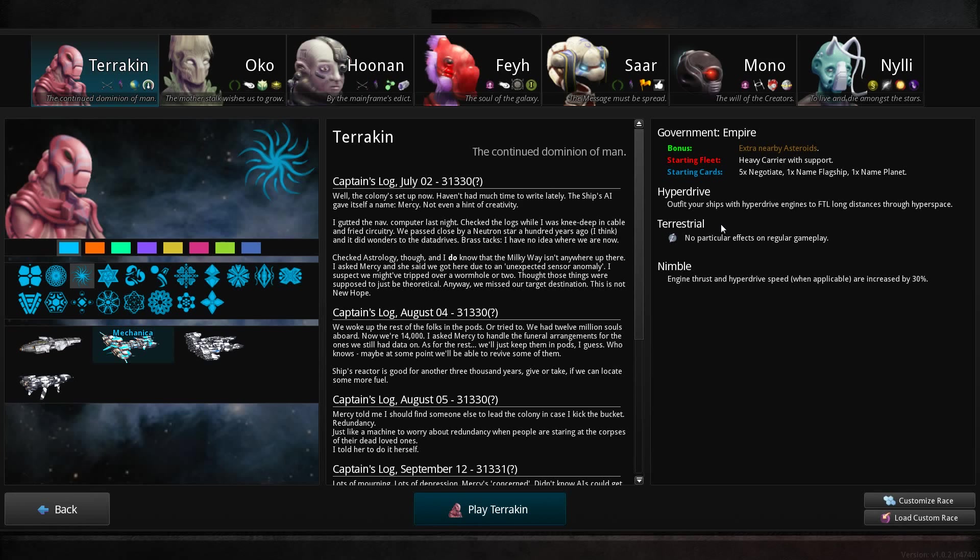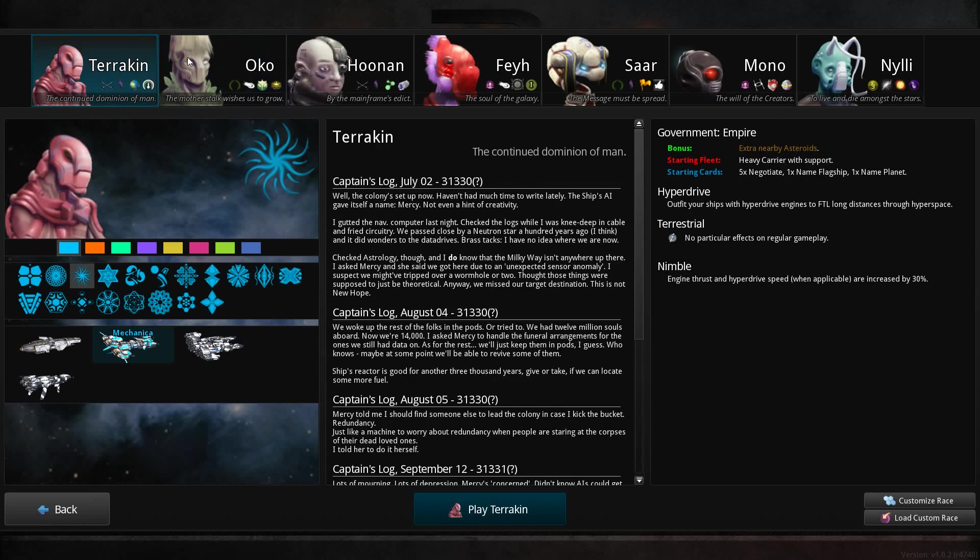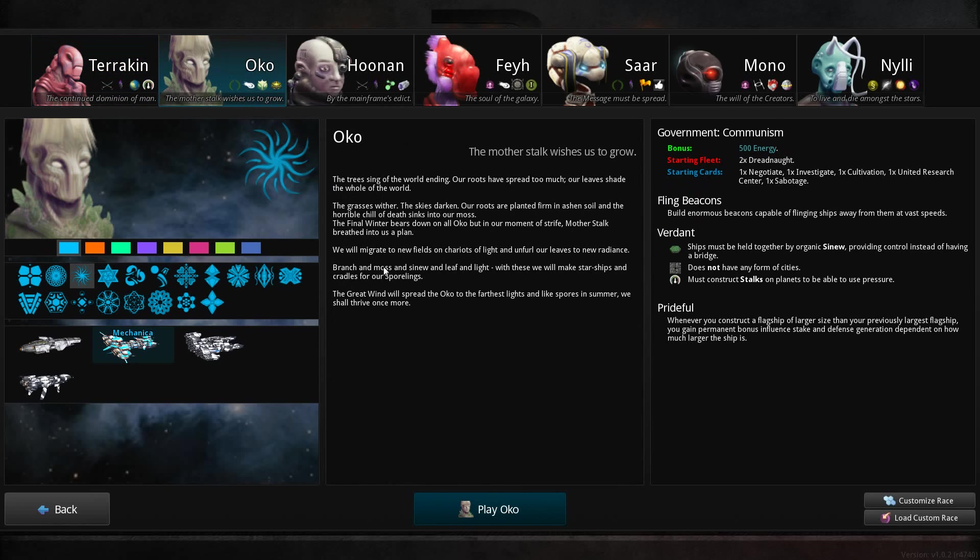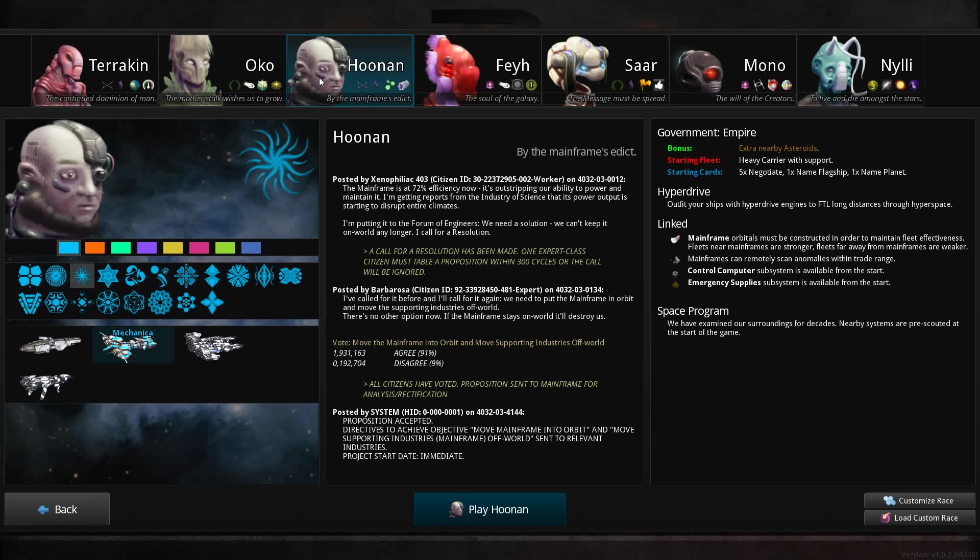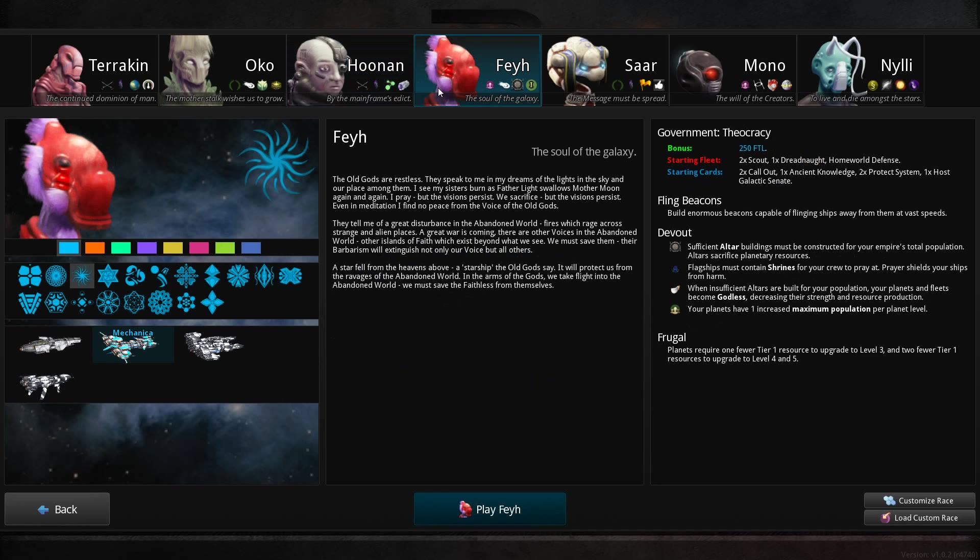The other factions are the UK, which have verdant spaceships. Rather than building a bridge, you have to build this sinew throughout the ship, which is quite weird. The Hunan are kind of Borg-like. They have these orbitals which are bonuses. But considering I like going on the offensive, I don't think they'll suit me very well.